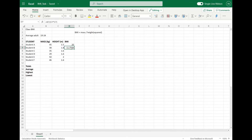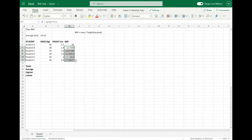Now obviously it comes out as a bit of an odd number, but what we are going to do is copy and duplicate this formula. You would do that by clicking on the little square in the bottom right-hand corner of the cell you have selected, and then dragging it down to copy the formula over to the rest of the students.